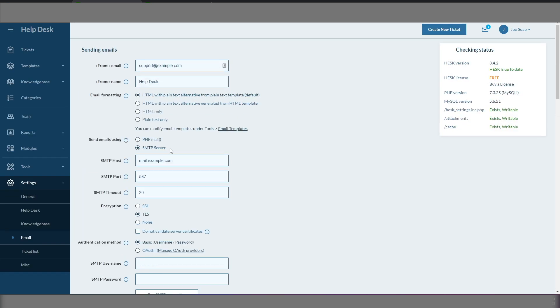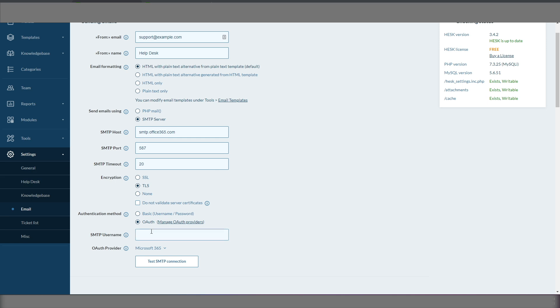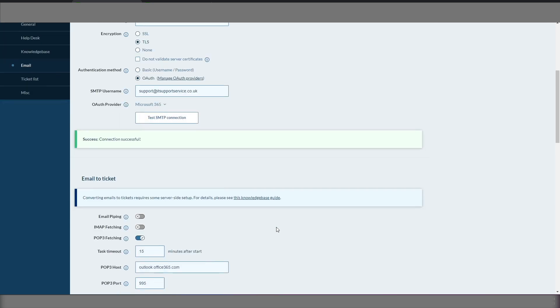So we need to do a similar thing for SMTP server. We need to put the Office 365 mail server in for SMTP. We need to set the port, which is already correct. TLS is already correct. OAuth again, and then just put the username in. We'll test that connection. And that's working too.